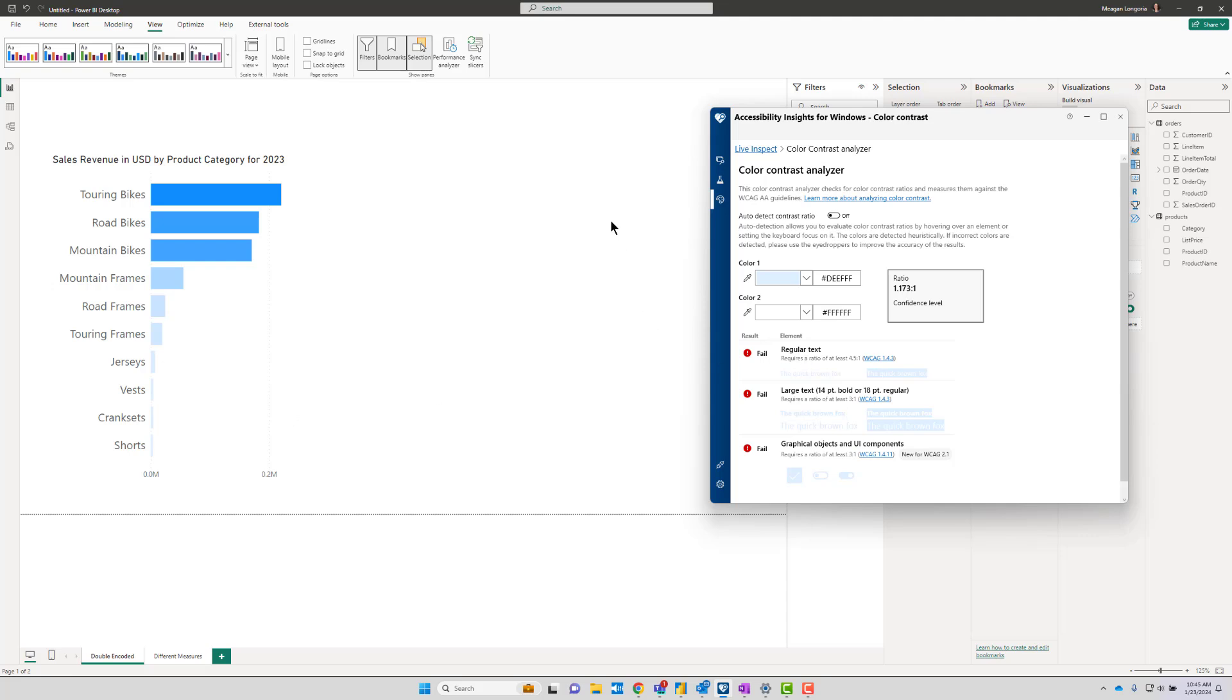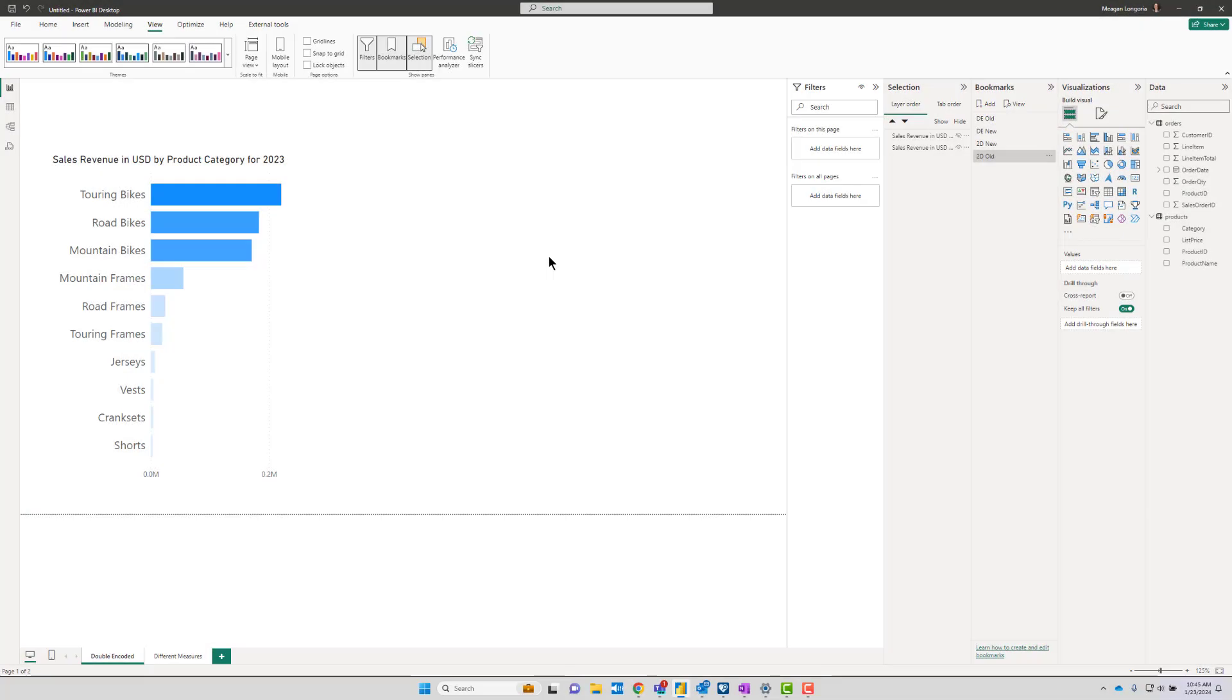So what can we do about that? There's a couple of things, and the first thing I want to ask you is: why are you doing gradient coloring?